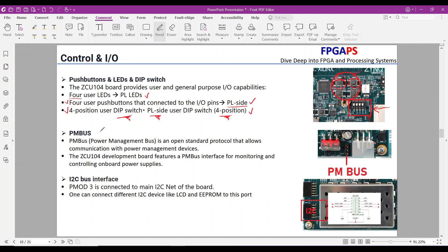PM bus interface: Power Management Bus is an open standard protocol that allows communication with power management devices. The ZCU-104 development board features a PM bus interface for monitoring and controlling onboard power supplies. You can communicate with power management devices using this interface — for example, monitor the power usage and if it is larger than a threshold, turn off the board.